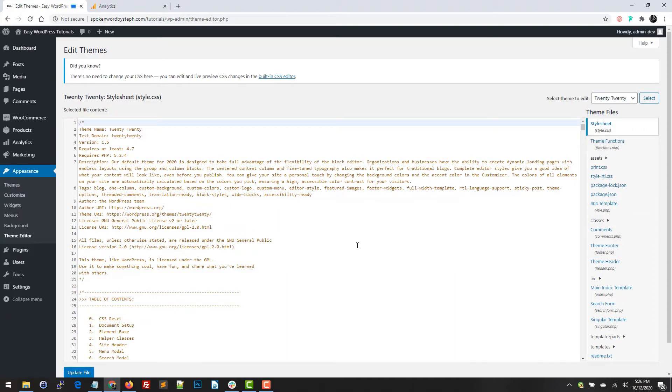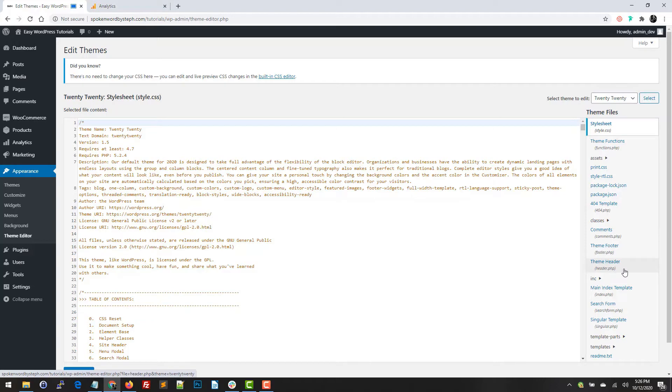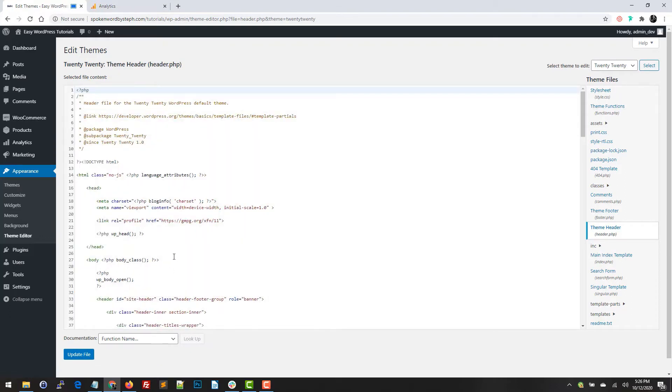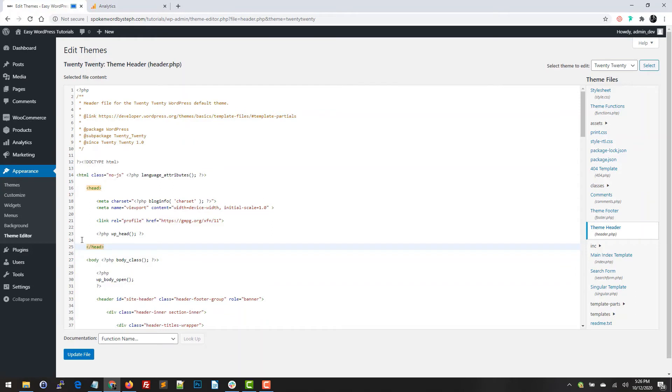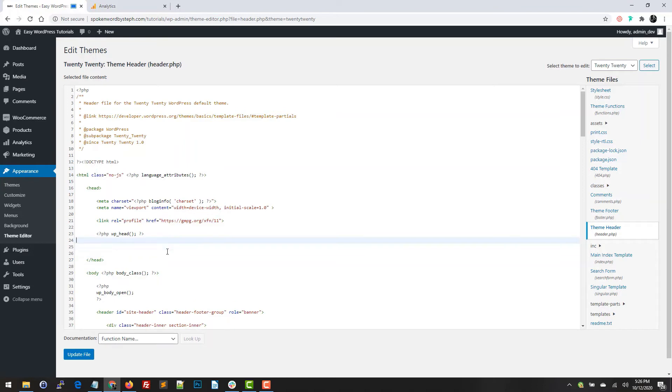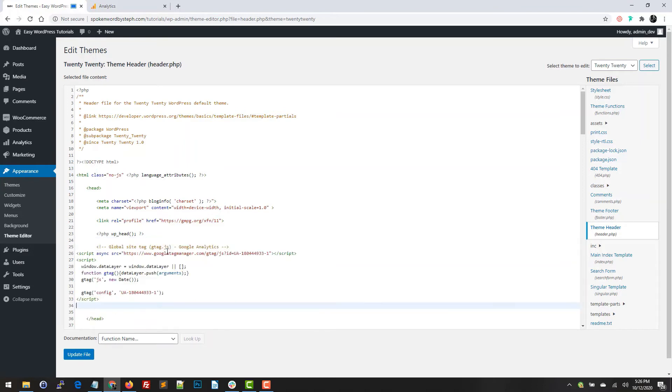But we need to find the theme header file, so here it is right here - it's header.php. We're going to click on this one and it takes us right here. Now we want to drop our copied code in before the closing head tags. I'm just going to click right here on line 24, press enter, and paste it like so. And I'm just going to go ahead and update the file.